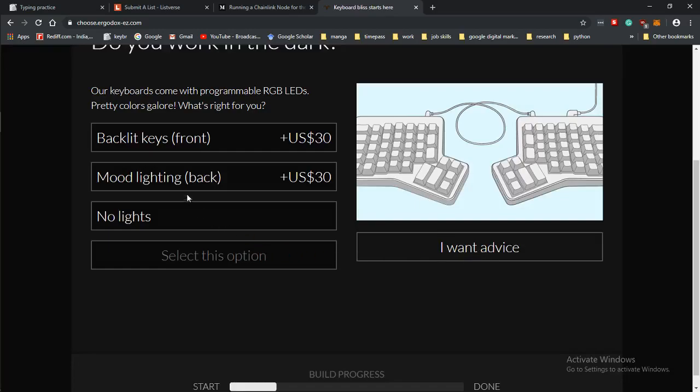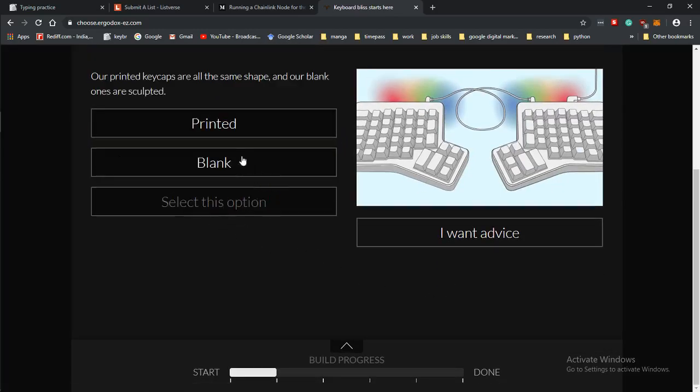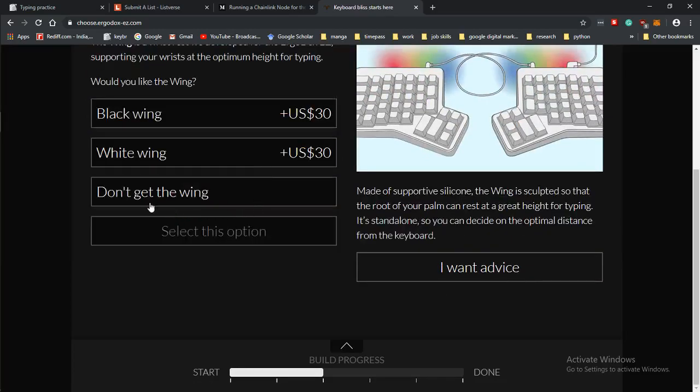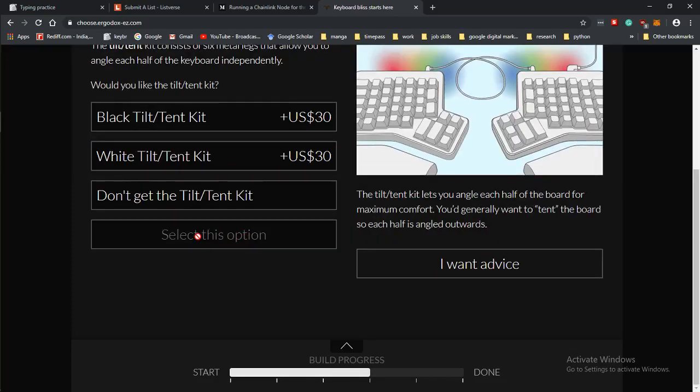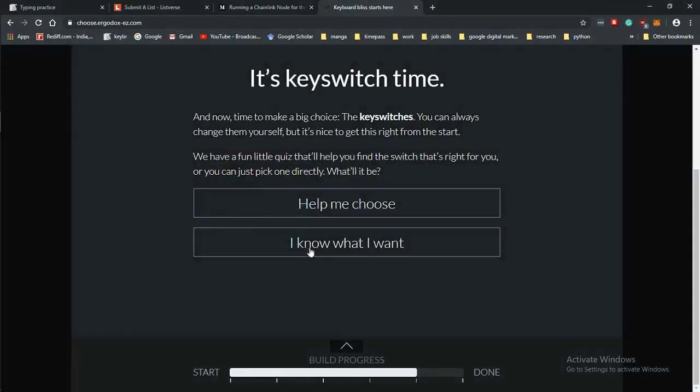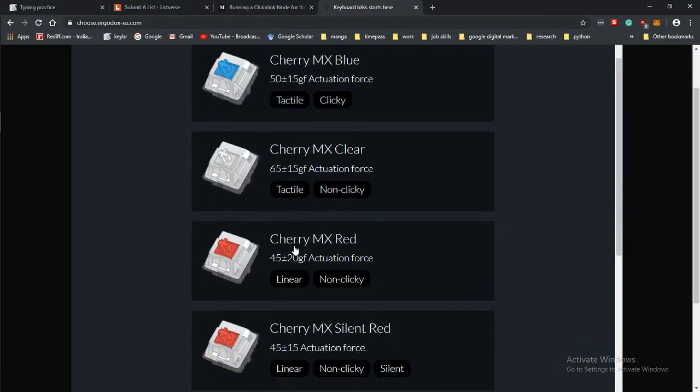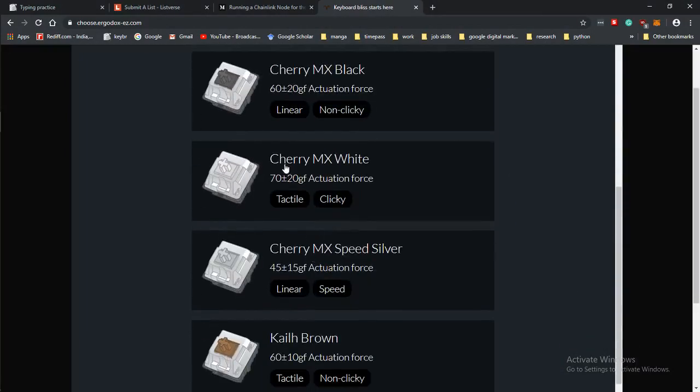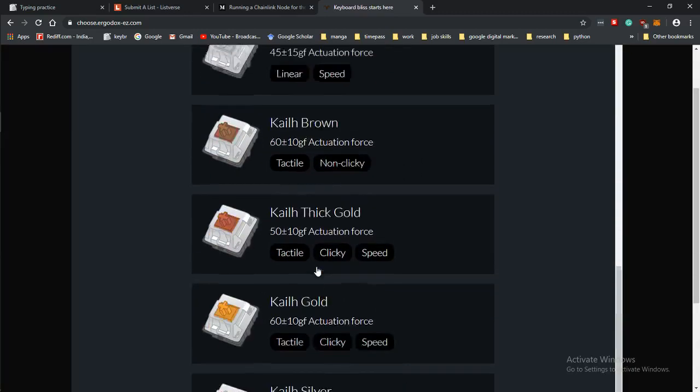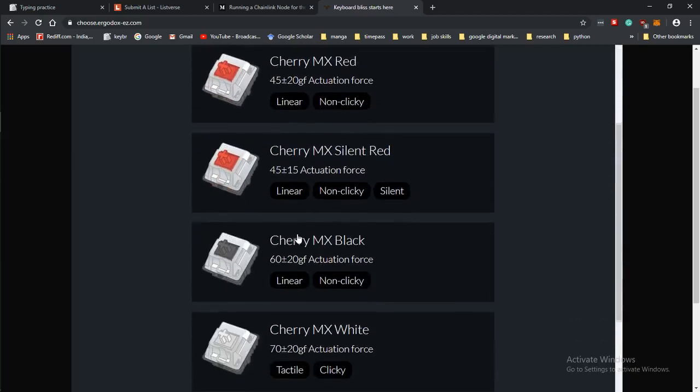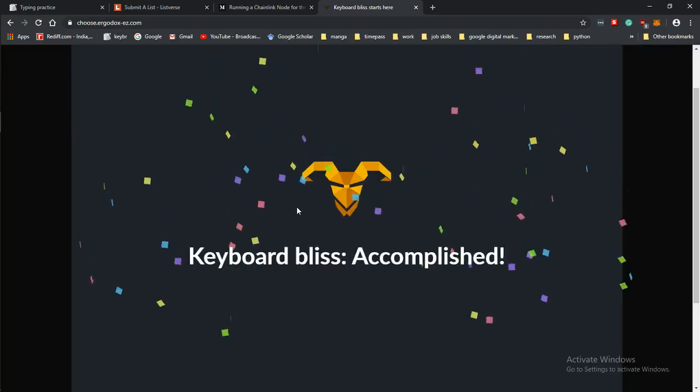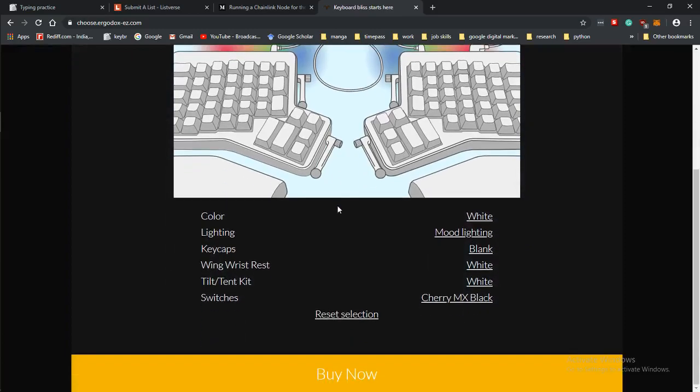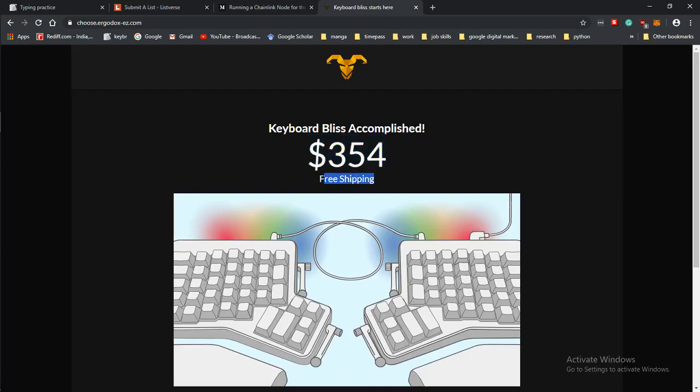Let's just go white, mood lighting, blank keys, the wing. We definitely need the palm rest, definitely need the tent kit. I want Cherry Clears. Cherry Clear 60 grams of force, 70 grams of force. These will just break your fingers by how much force they need, like 70 grams, it's insane. And then you see the price and it's 350 dollars.